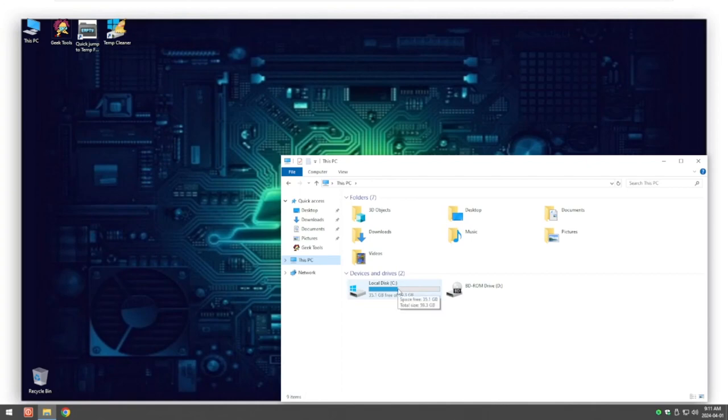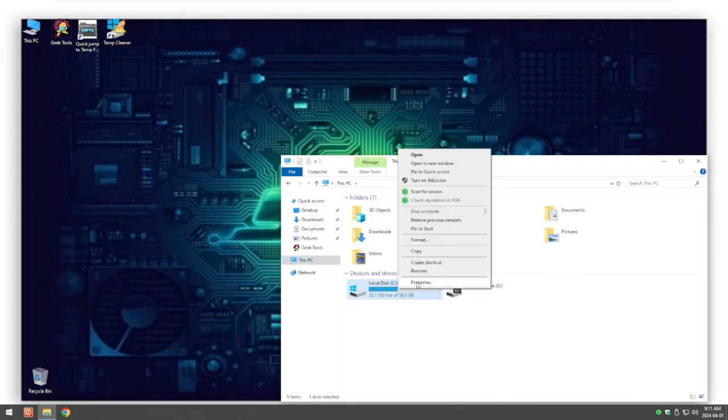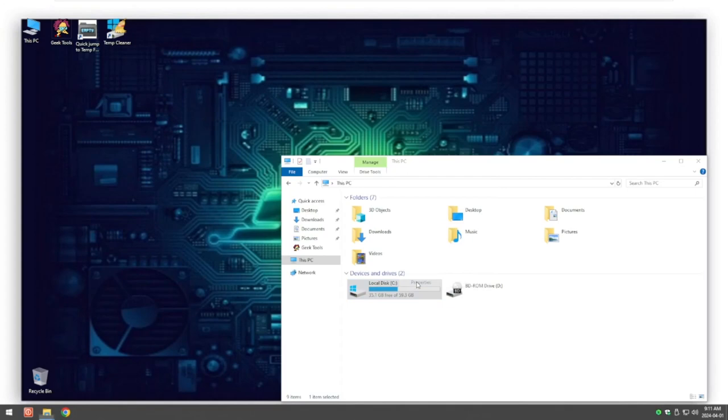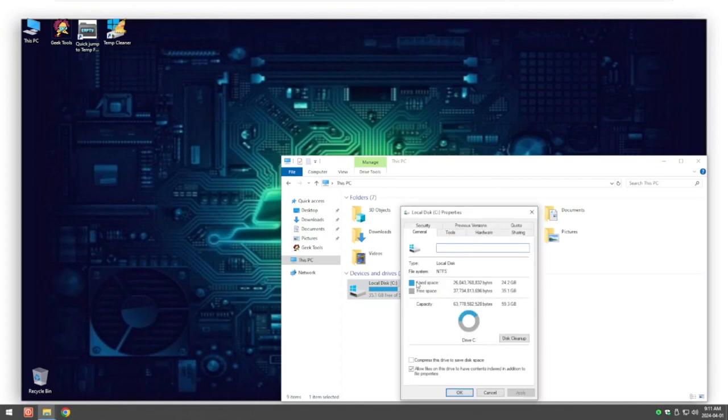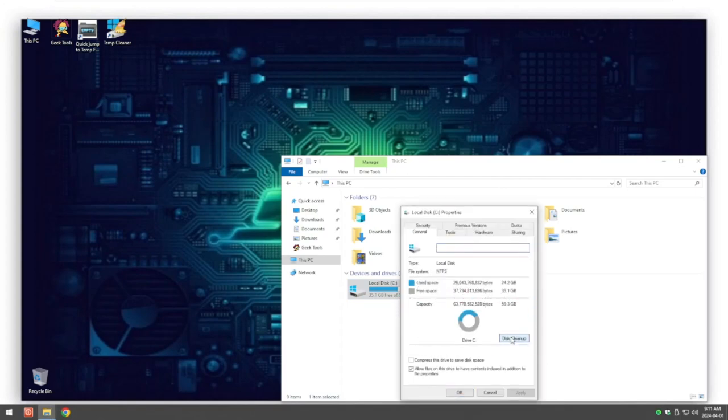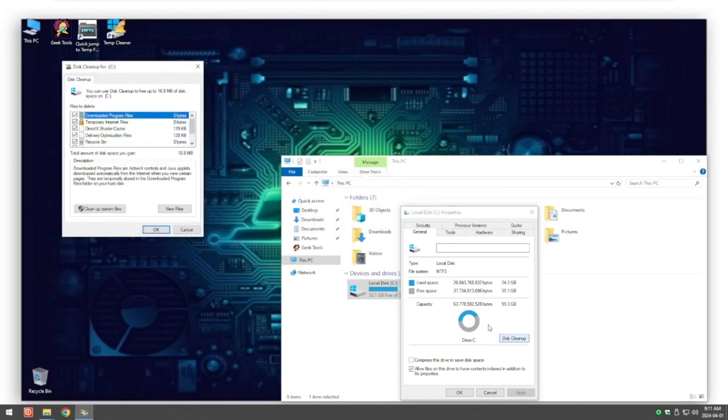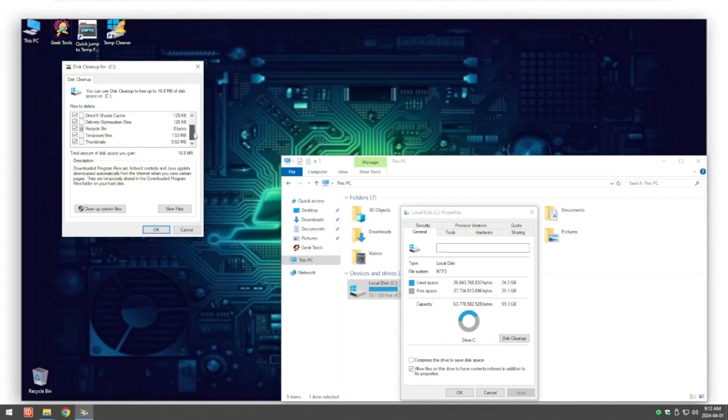What we're going to do is go in and check and delete any of these unnecessary files that Windows puts on your system. You just right-click on your C drive and go to Properties. Here where it says Disk Cleanup, left-click once.